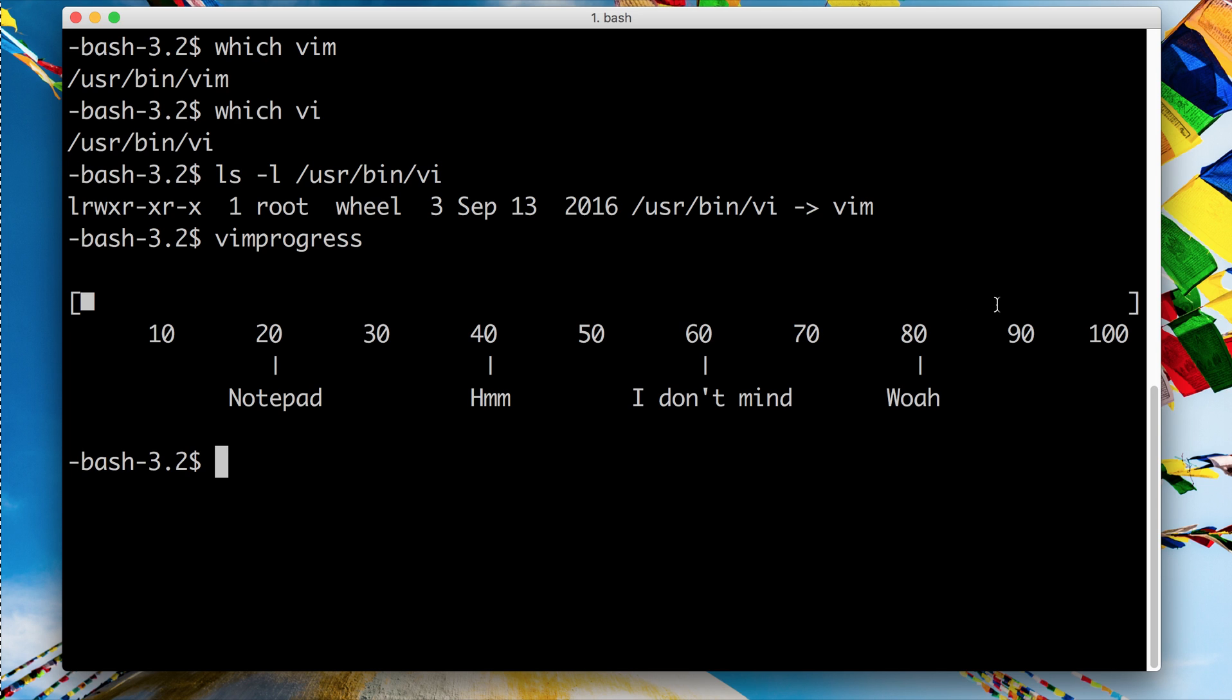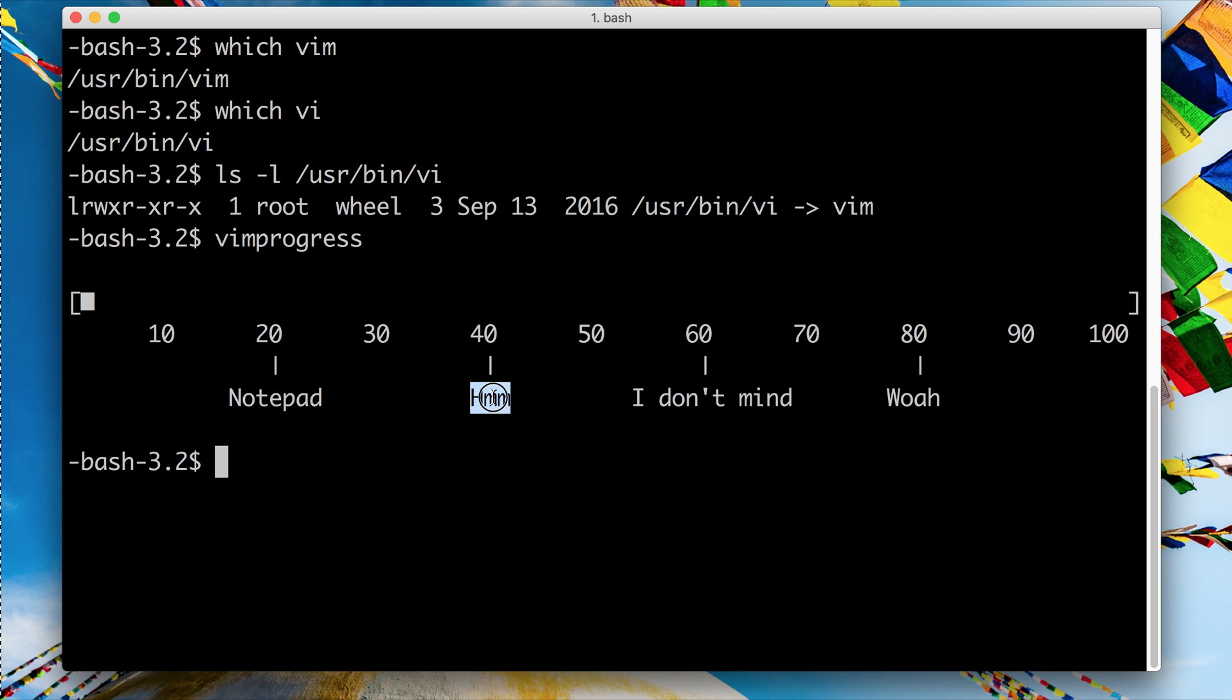When you're at 20, I expect you guys to be capable of doing things that you could do with Notepad in Vim. At 40, you'll be like 'hmm okay, I get why Vim does that, I get why Vim is so complicated'—quote unquote complicated.